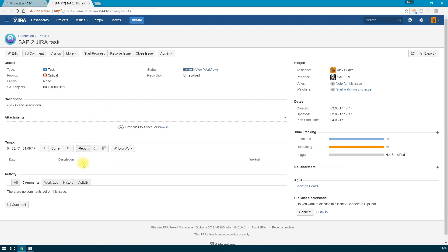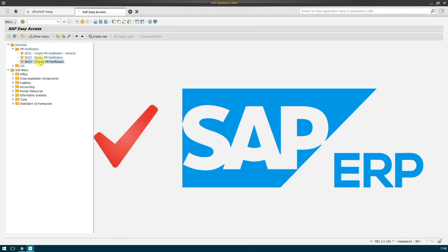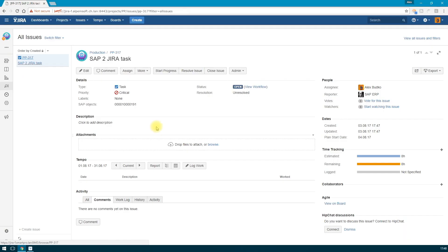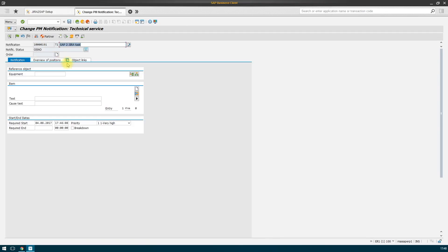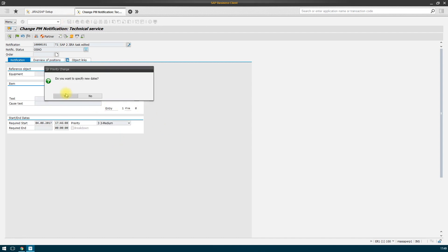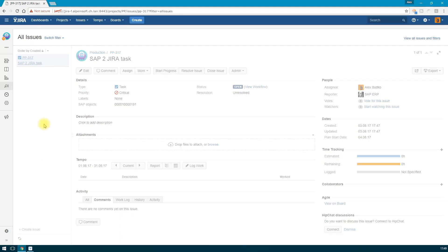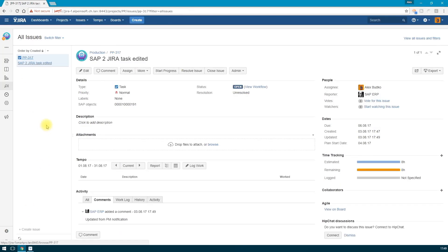Let's return to SAP and make a change. Let's change several attributes. For example, its description and set a priority as average. Now let's see what happened at the Jira side. We are checking now. The priority is changed to normal and the description is altered.